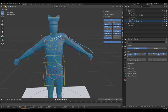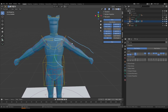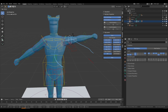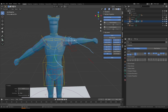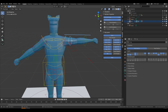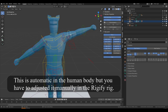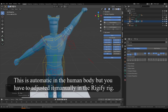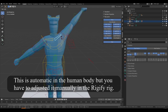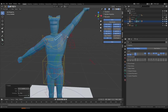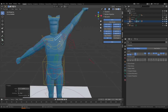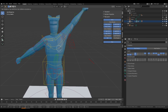Another important control is the clavicle or shoulder. If you rotate it, you get a shrugging motion. Also, as many people point out, when the human arm raises above a certain level the shoulder should automatically start raising too. So if you want to achieve natural motion when you raise your character's arm, always also consider the shoulder or clavicle.